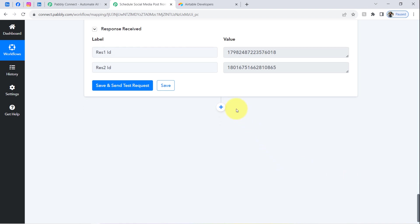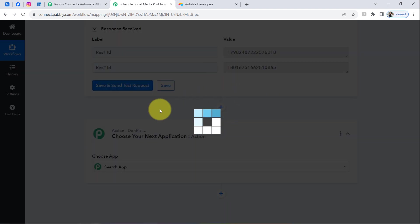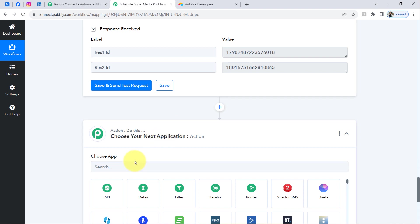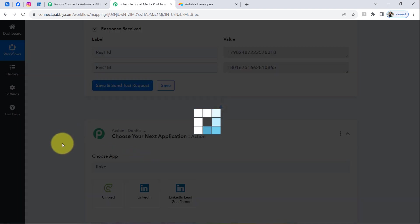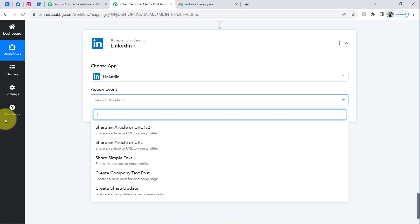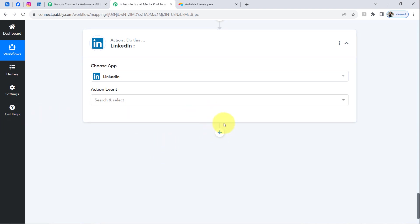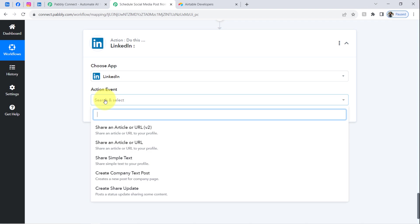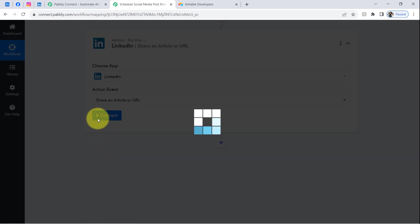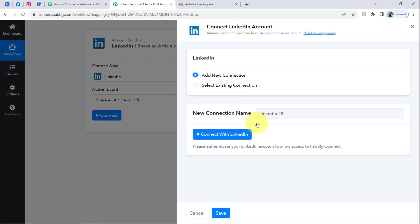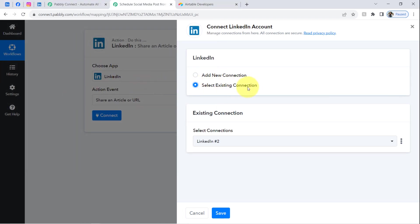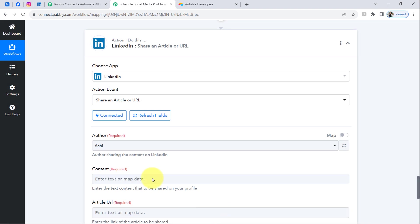Now moving further, I will show you how you can also post your data to LinkedIn. Click the plus icon and search for LinkedIn, then select that application. Select the action event 'Share an Article or a URL.' Click Connect, then 'Add a New Connection.' I'll use an existing connection since I have already connected my LinkedIn account previously. Clicking Save, my LinkedIn account is now connected with Pabbly Connect.